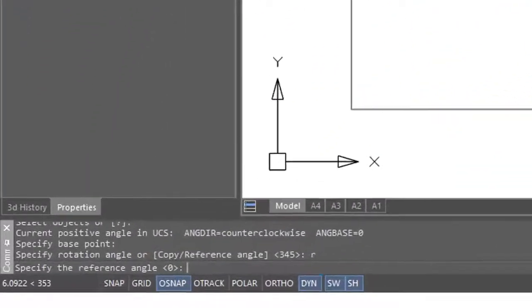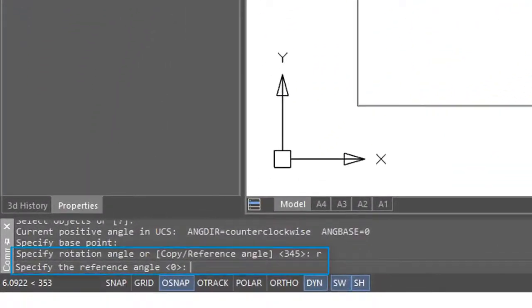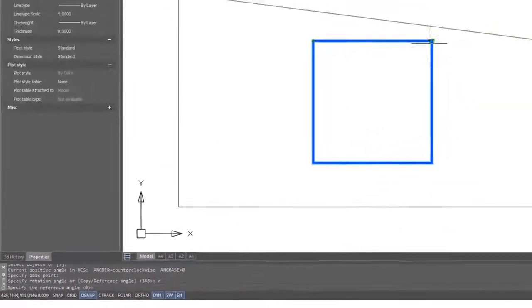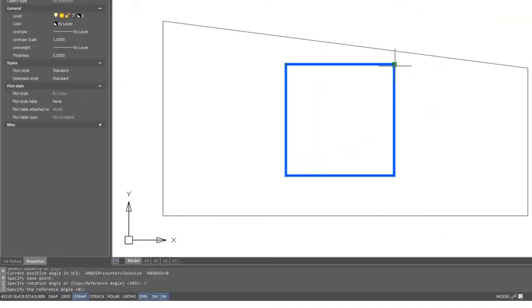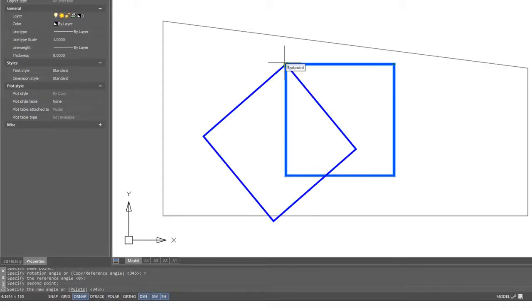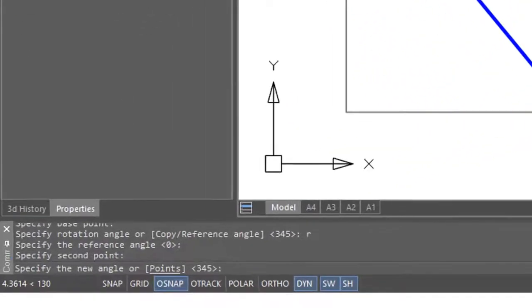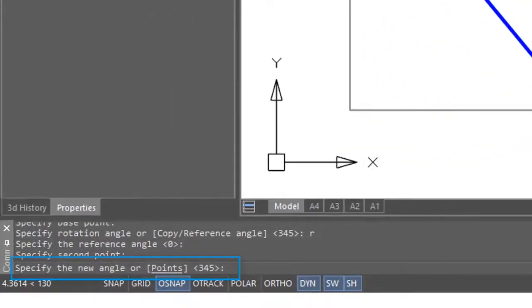Now it asks for the reference angle option. I type R and press Enter, and it supplies the reference angle. I'm just going to click at the other end of this square. That's the reference. Now it asks for the new angle.